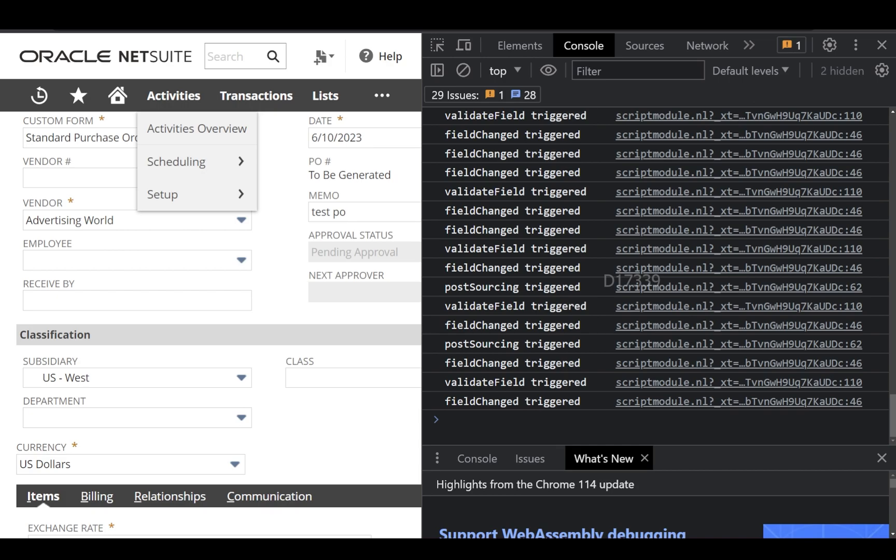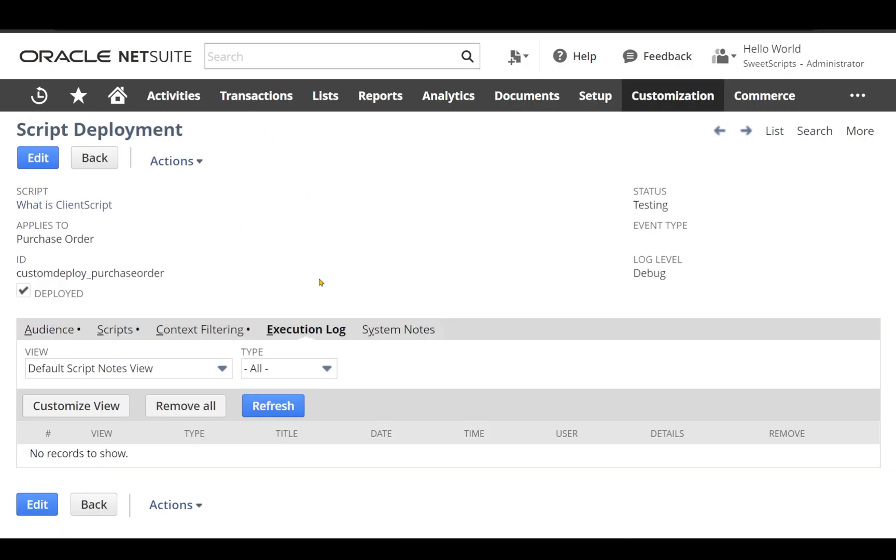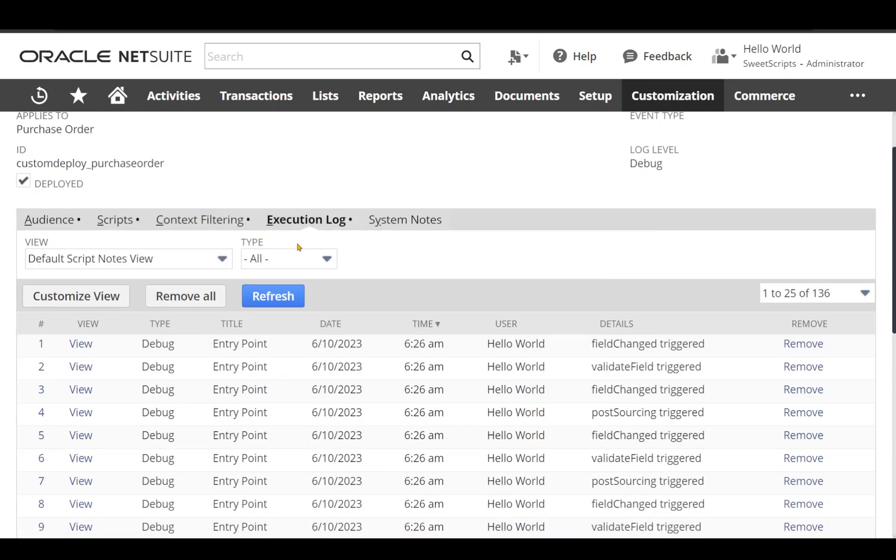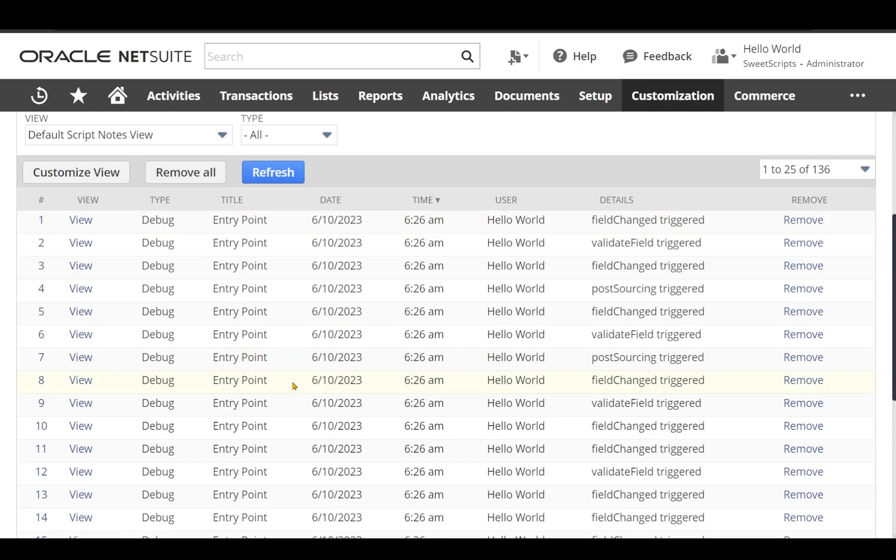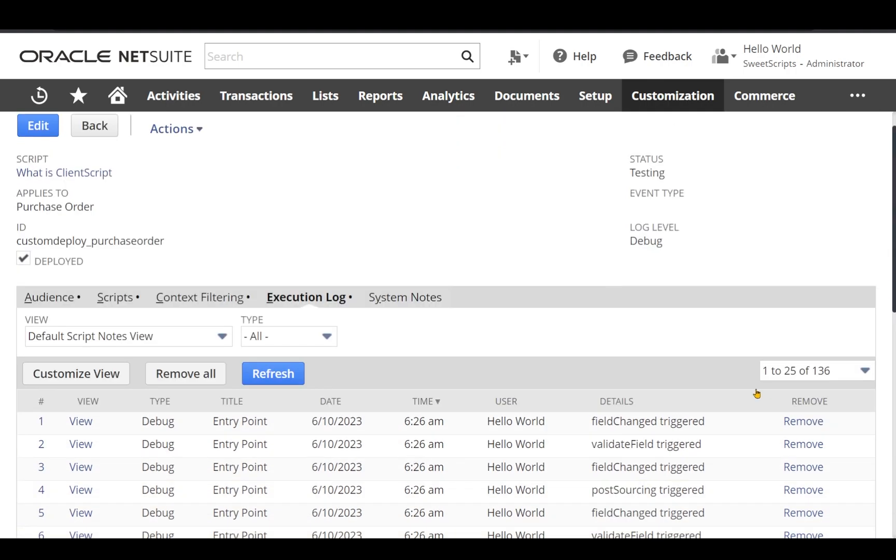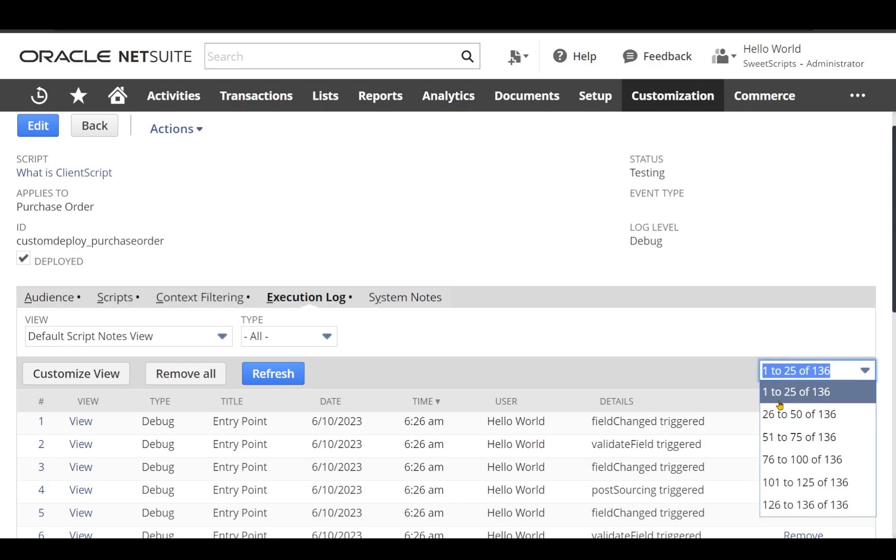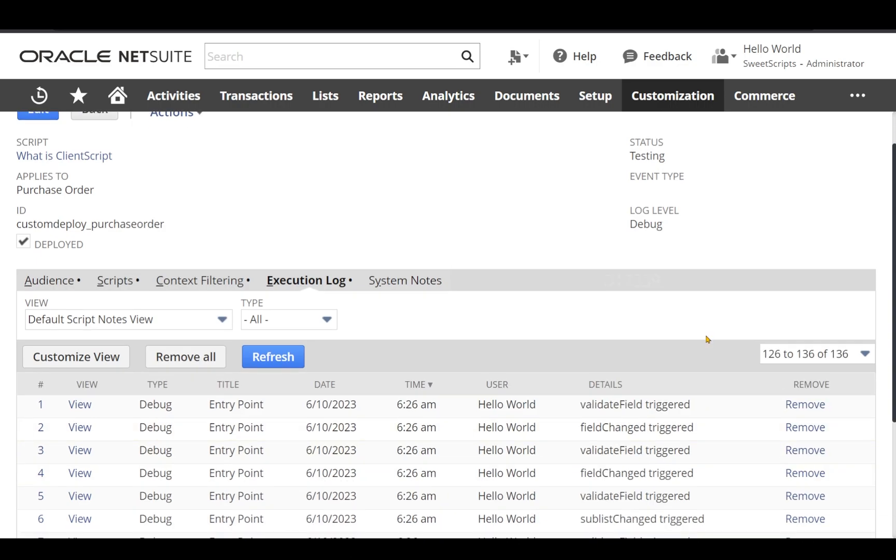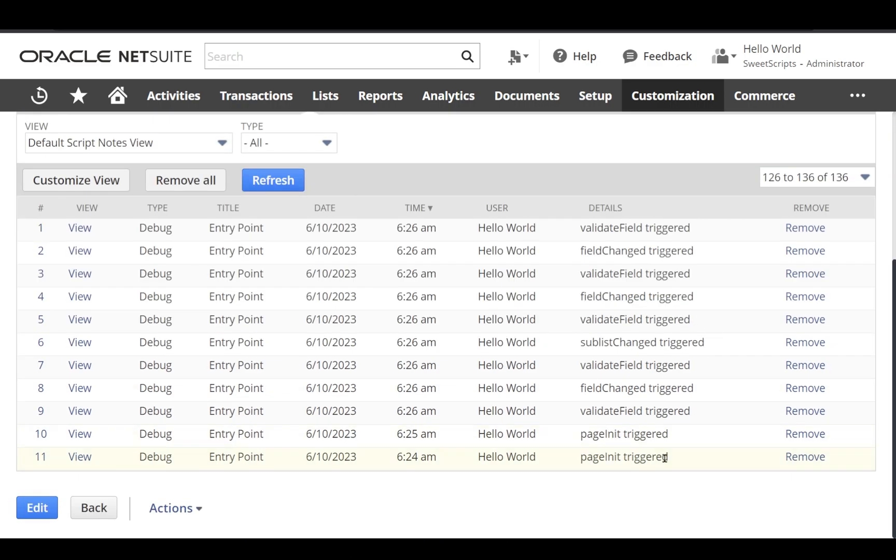Now if I just go back to my script deployment and if I click the execution log sub-tab and if I click refresh, I can see all the logs which we added in our script and those logs have been also triggered. And if I just go to the first log, we should be able to see our page init also.